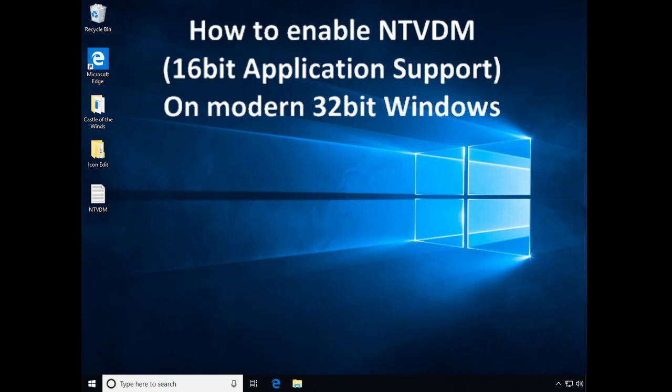There's a feature called NTVDM, which stands for NT Virtual DOS Machine, that allows you to do this. It only works on the 32-bit versions of all modern Windows OSs.